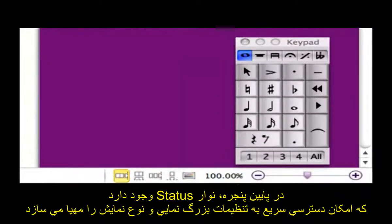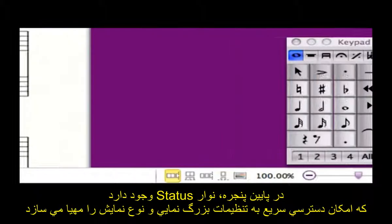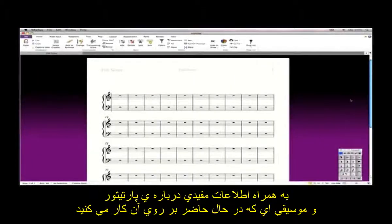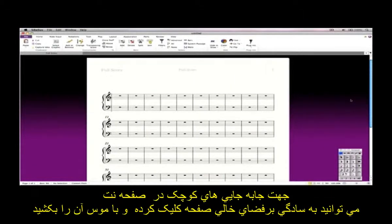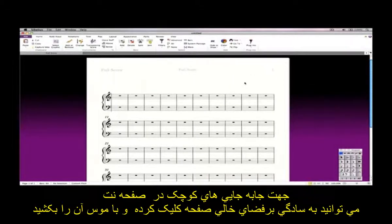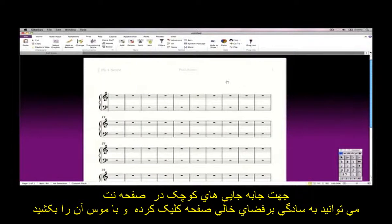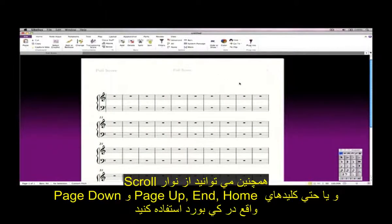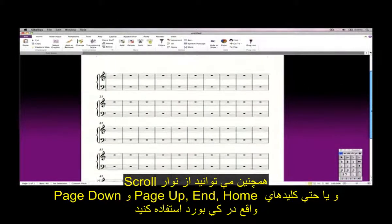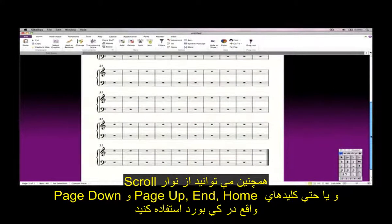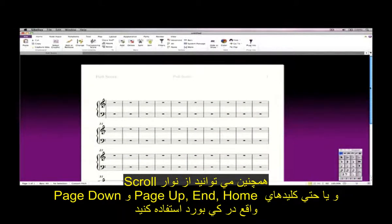At the bottom of the window is the status bar, which provides quick access to the zoom level and the type of view you are using, plus useful information about your score and the music you are working on at the moment. To move the view of the score around, you can simply click on a blank part of the paper and drag with the mouse, or you can use the scroll bars, or even use Home, End, Page Up, and Page Down on your keyboard.